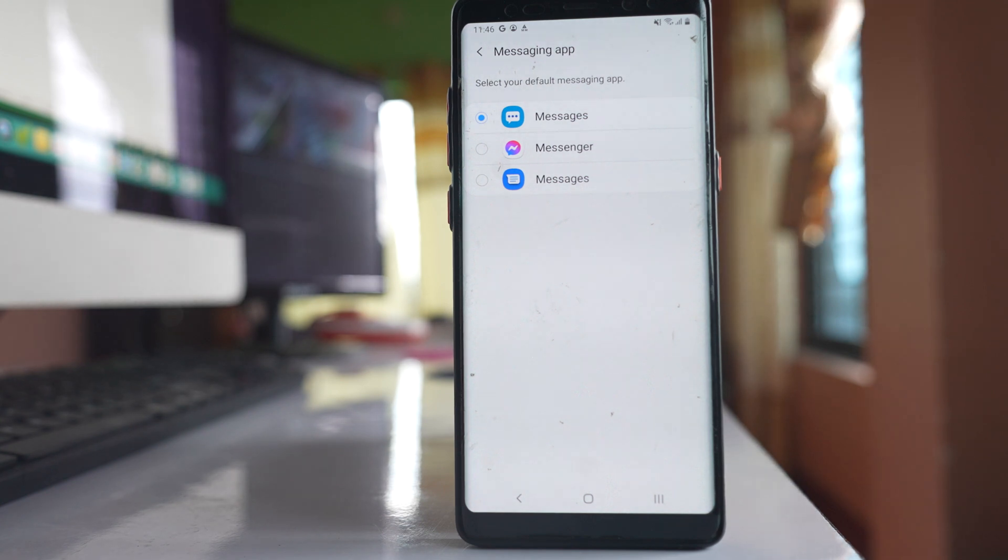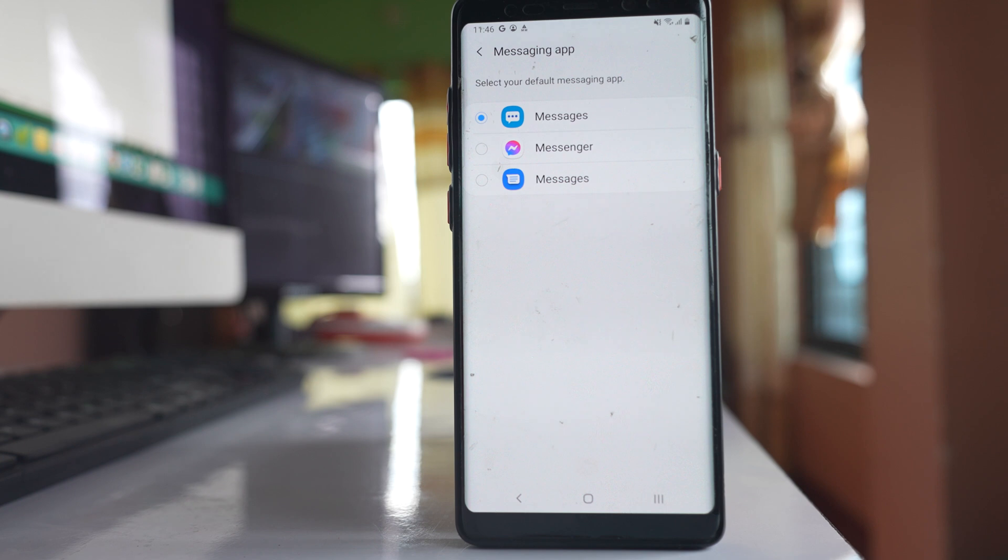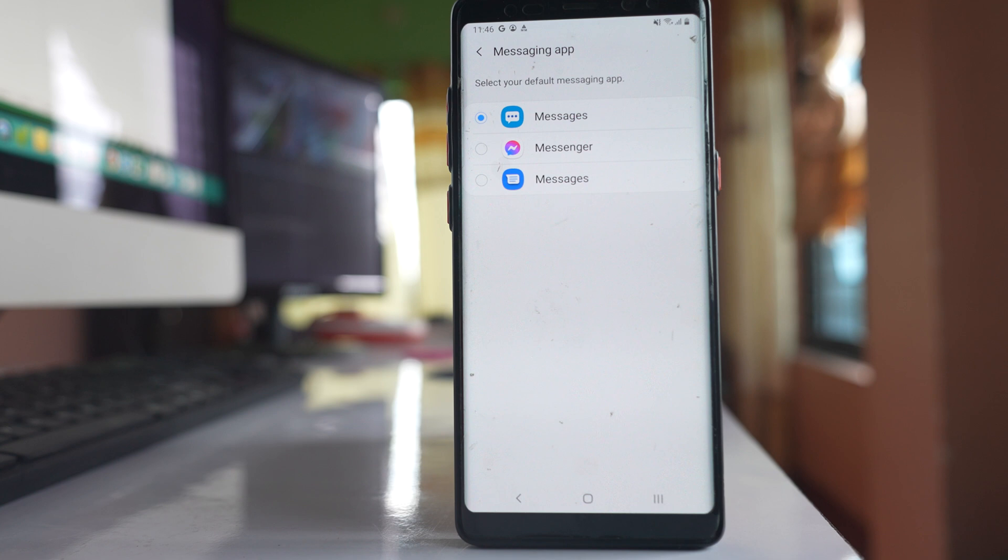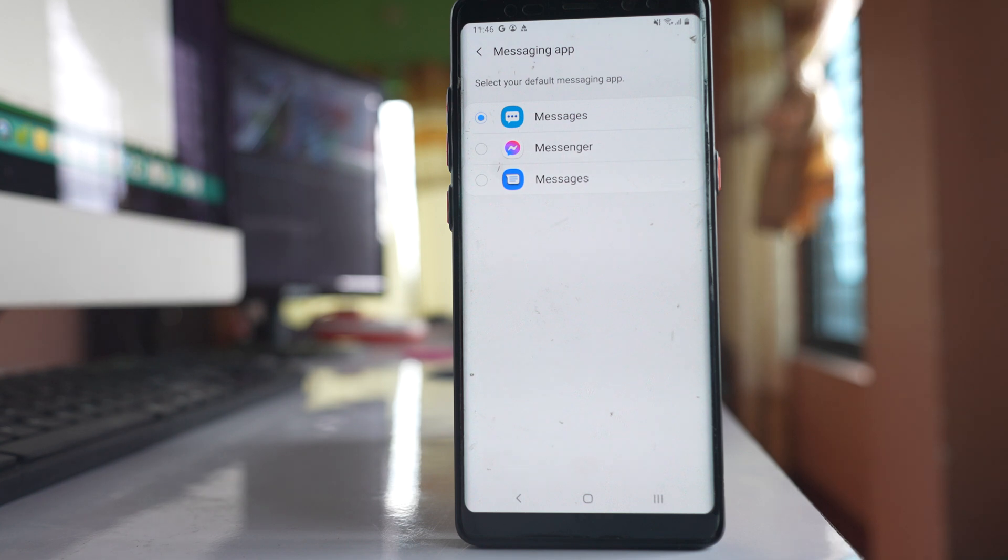Do all of these steps and hopefully you should be able to receive text messages through the default messaging app on your Samsung device.